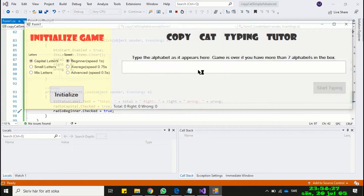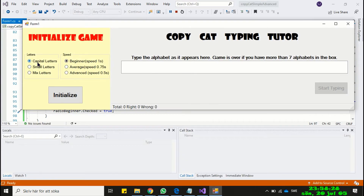Run the program. Here you see both the buttons are checked as you start the program.